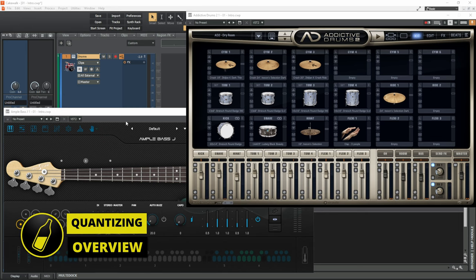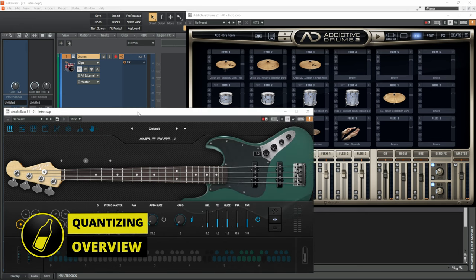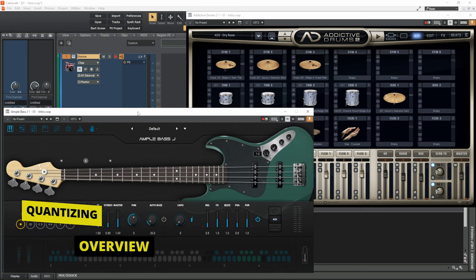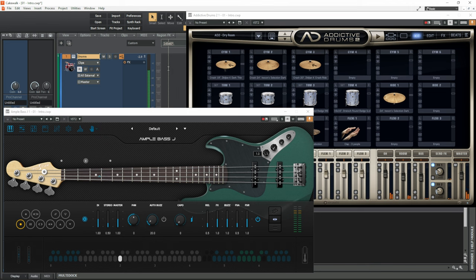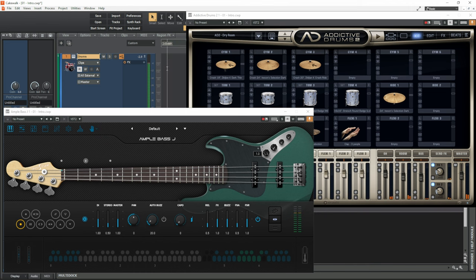Here I am in Cakewalk with some drums and some bass guitar. I'd like to say they're playing a groove but my timing is so sloppy they sound like they're tripping over each other. Let's have a listen and hear what I mean. Yuck.